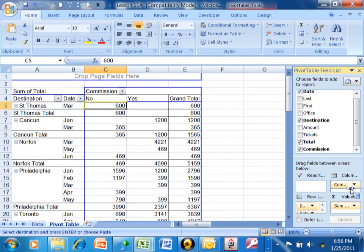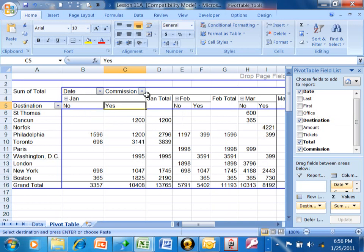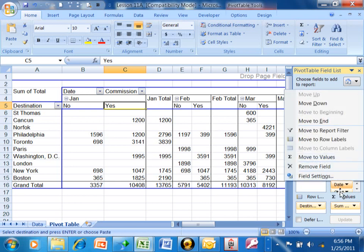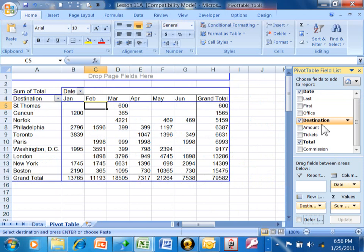I'm going to put the date back into the column area. Notice how the dates are once again on the columns. I'm going to move the date above the commission field, so you have your January's with the no's and yes's and the February's with the no's and yes's. Then I'm going to move the date and commission field off the pivot table altogether, and now we're back to our original report. It's very interesting to flip your fields around between the different sections — you can really get a different look in reports when you do that.